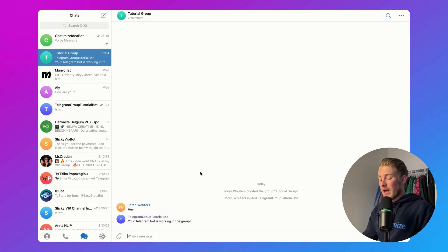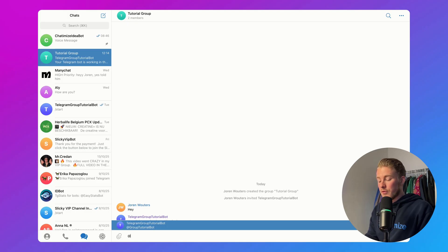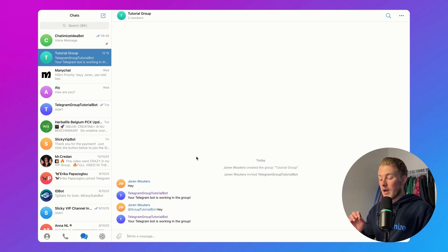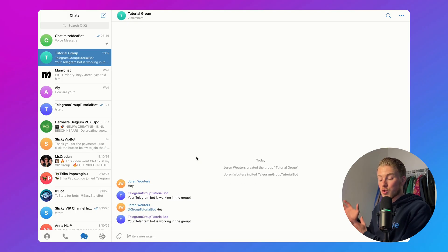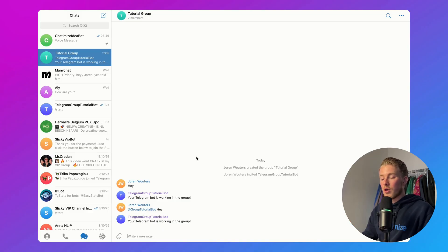If your problem is that your bot only responds when you specifically mention it and then say something like 'hey,' but you actually wanted it to respond to all messages, then you need to have a talk with the BotFather.